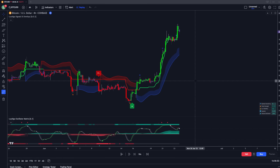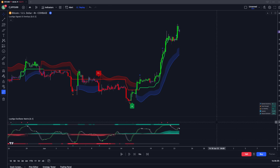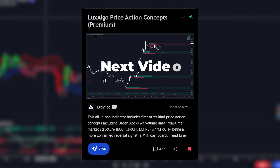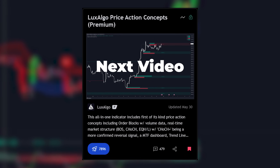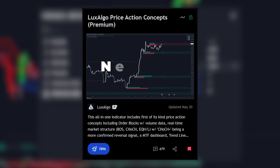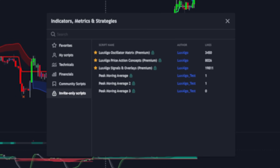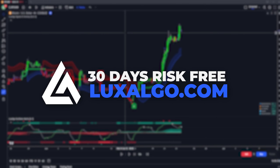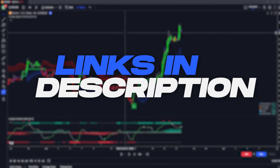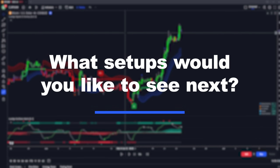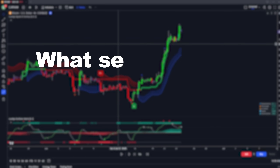So that pretty much wraps up this video and how you can use these two indicators together to see reversals and consider different aspects to find the larger impulses occurring in the market. In the next video, we're going to be covering a specific setup using the Lux Algo Price Action Concepts indicator, which is the third indicator part of our Lux Algo premium indicator suite — you can get access to on luxalgo.com. All the links for all of these features we covered will be down below in the description. Make sure to leave a comment for what setups you want us to cover next, and we'll see you guys in the next video.